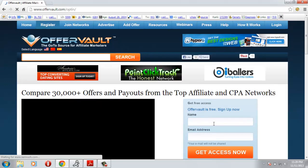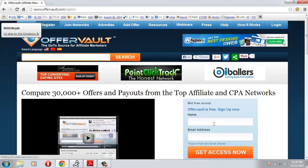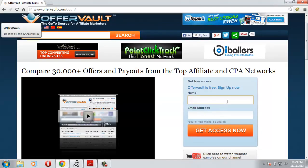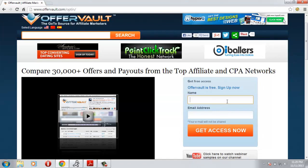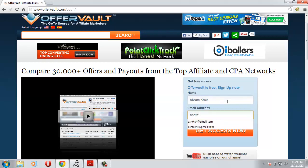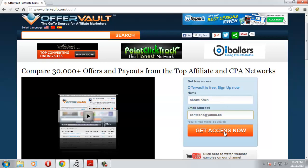Now you have to give your name and email address. I'll type mine. Click get access now.